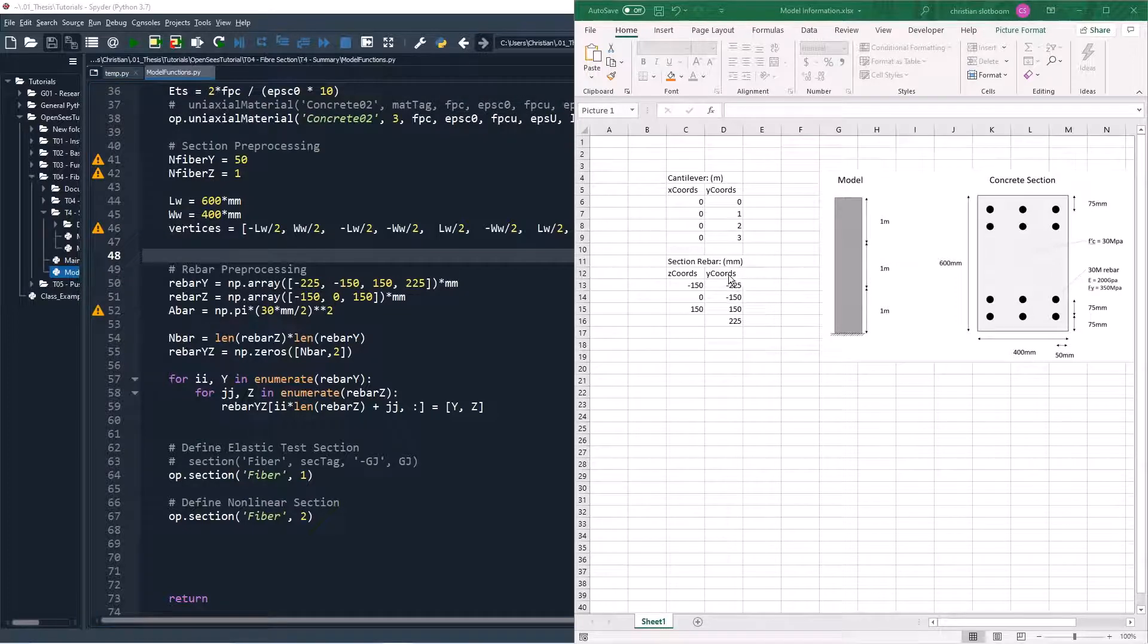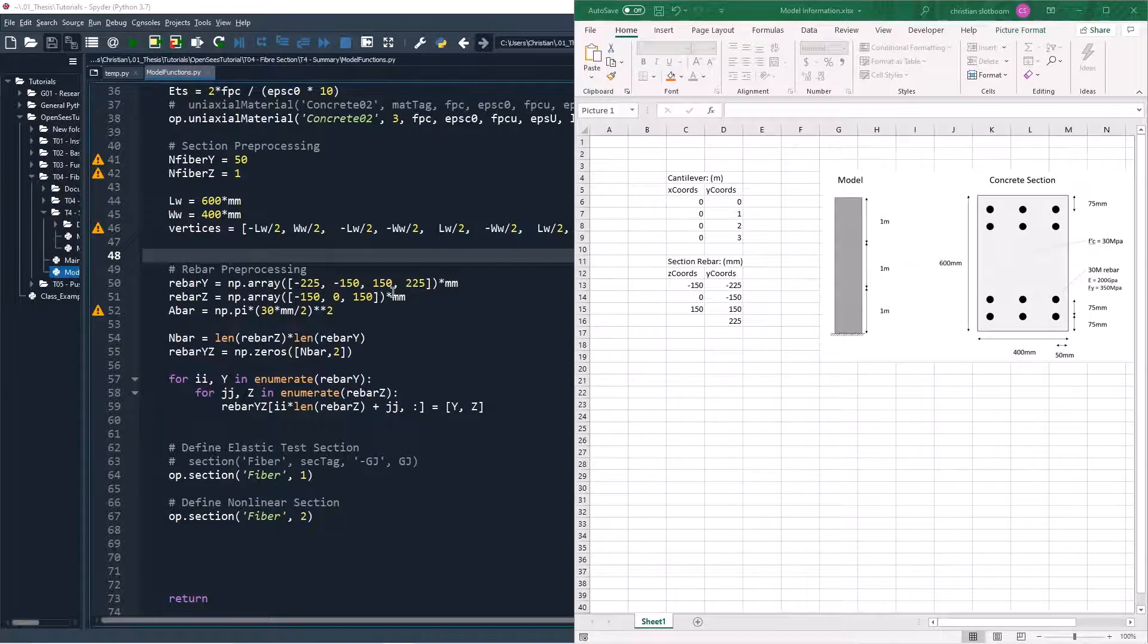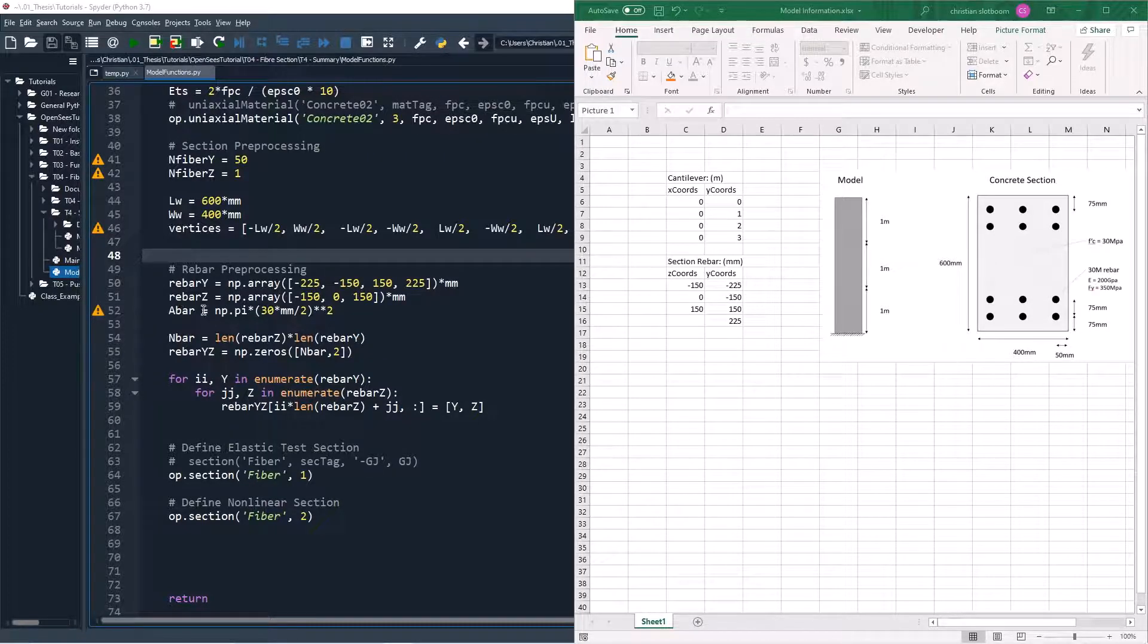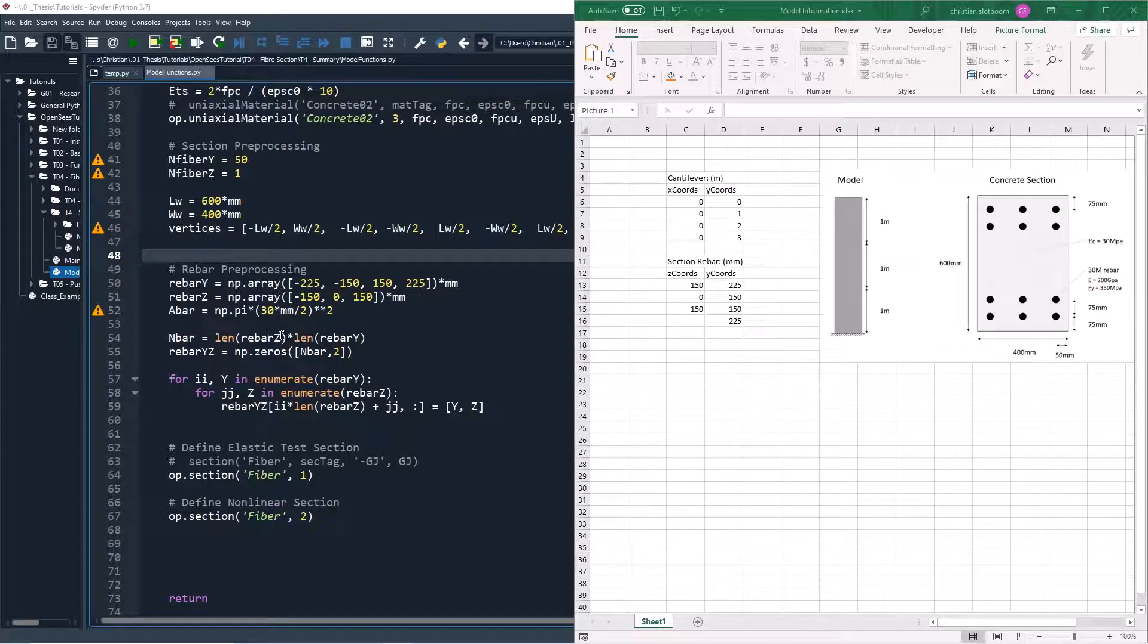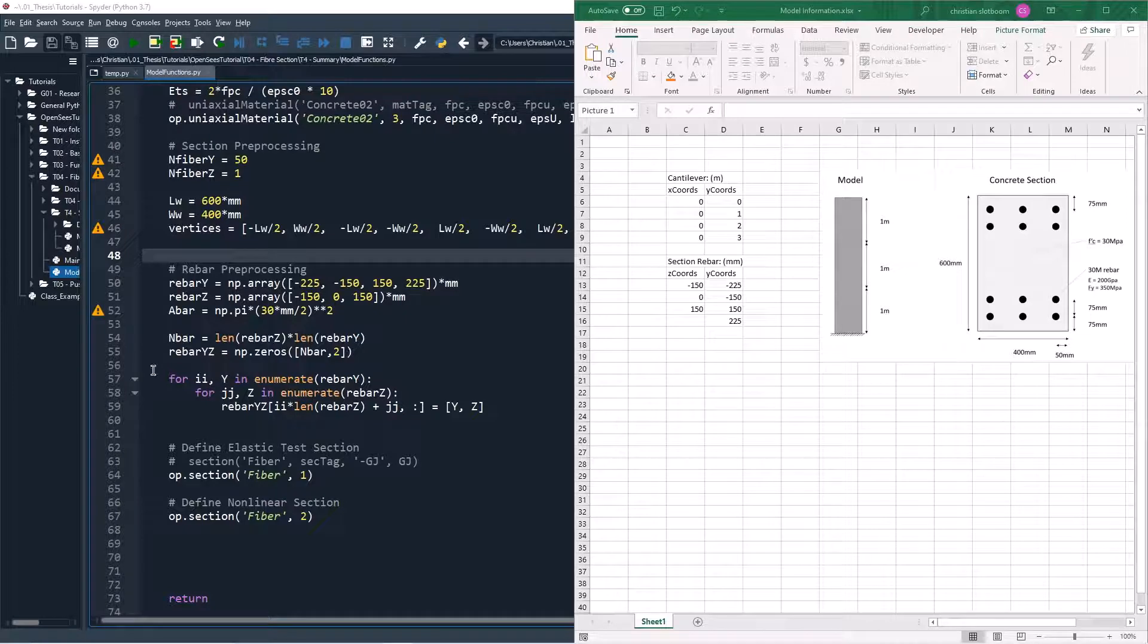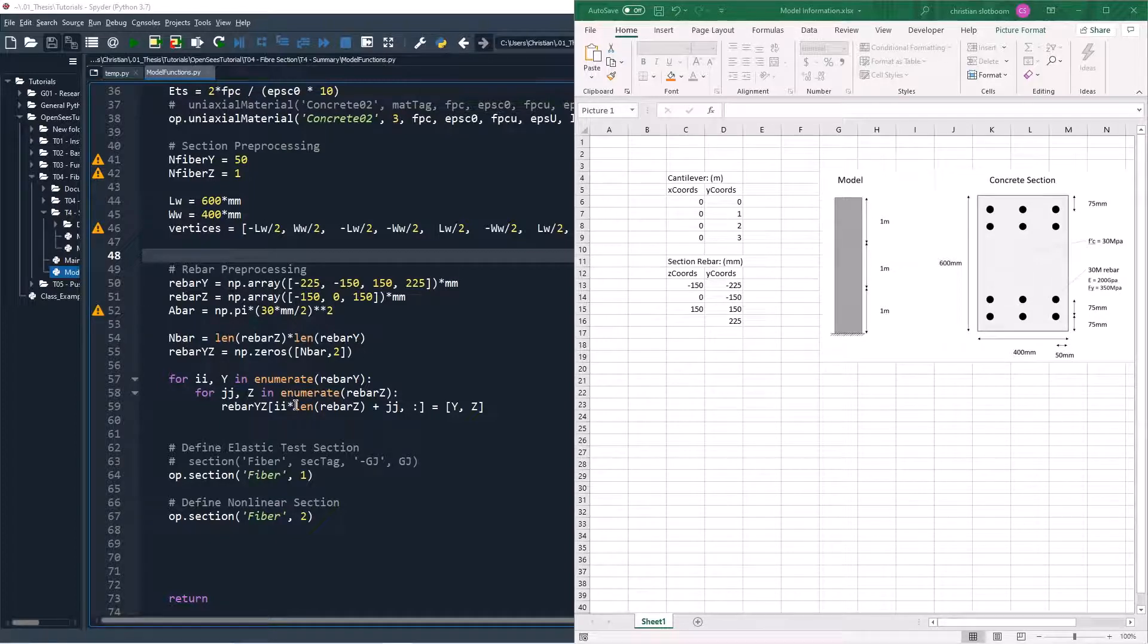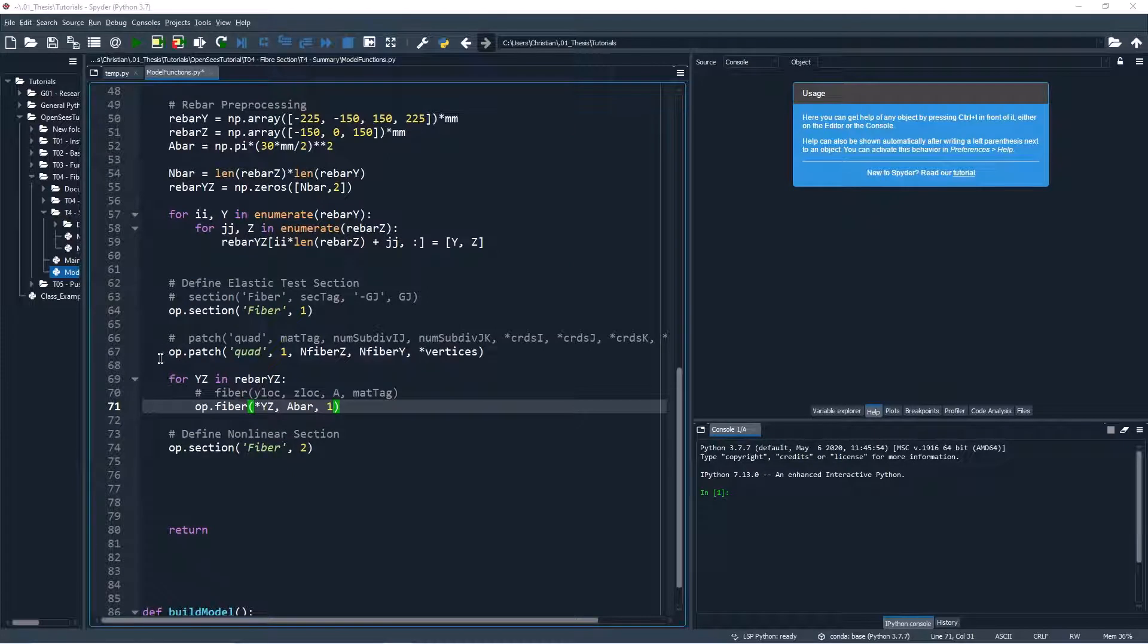First, we'll copy the z coordinate and y coordinate of each rebar into an array from our excel sheet. We'll then define the area of each rebar, the number of bars by finding the length of each vector, and then we'll define an empty array that contains the number of rebars. We'll finally assign the y and z values of both of our vectors to each bar using a nested enumerate loop.